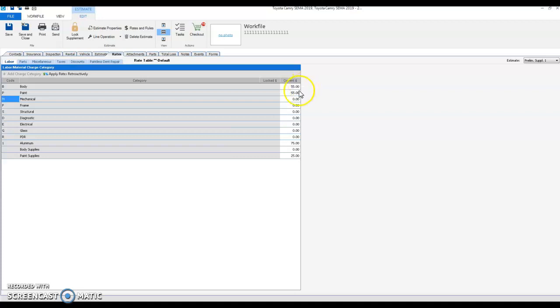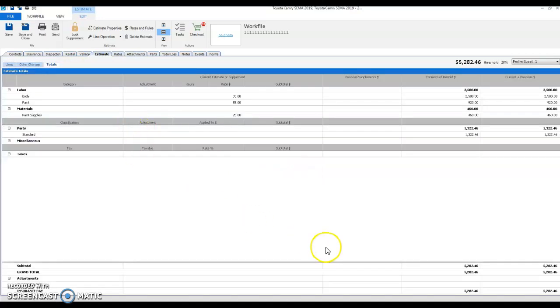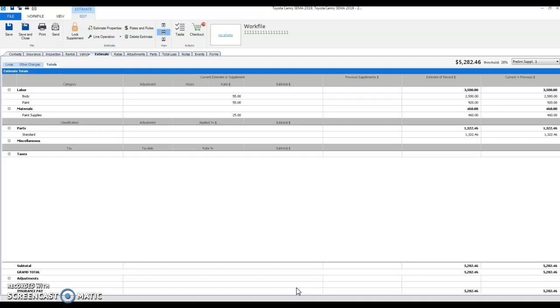So from here, you'll see when you go to your estimate of record or your estimate screen, and then you go to your totals, the updated labor rate did not apply to the estimate of record amount and there's no supplement being generated. So right off the bat, we know that the labor rate is only being applied to anything new being added onto the estimate moving forward.